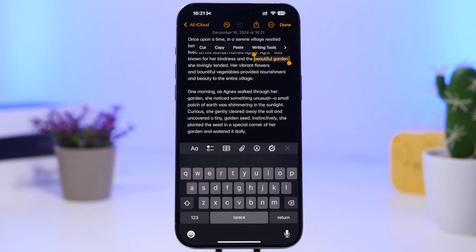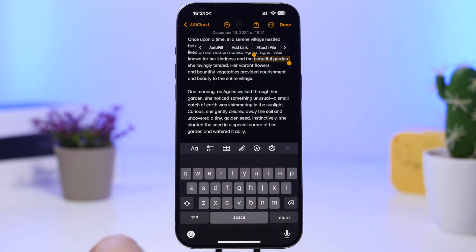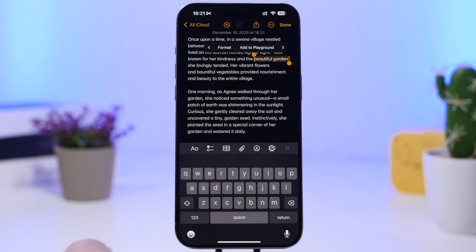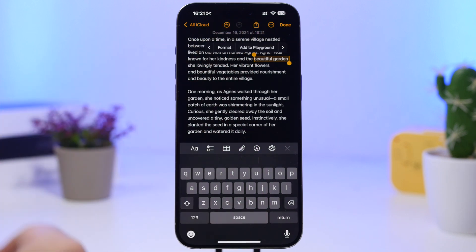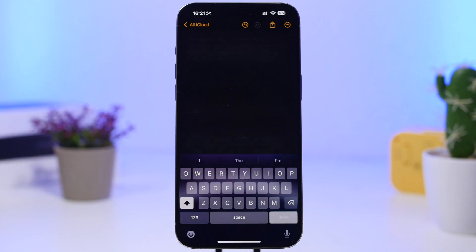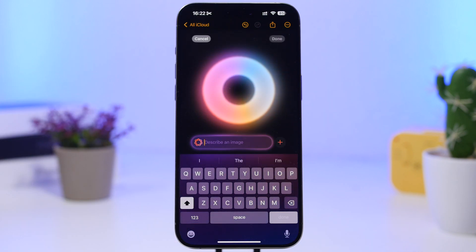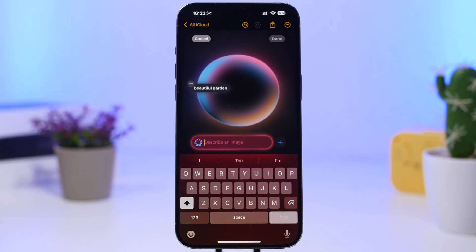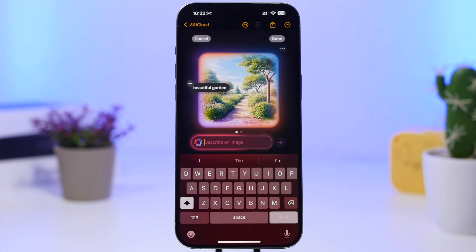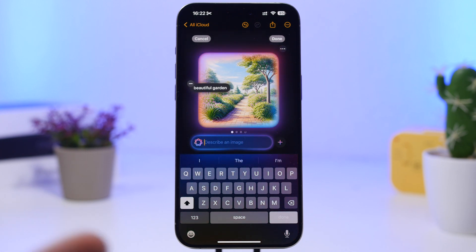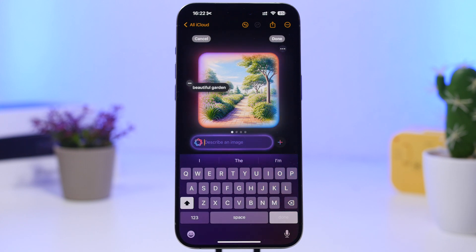For example, this section where it says 'beautiful garden' — I can just go ahead and select that, and then right here from this menu all I have to do is tap 'Add to Playground' and it will create the image based on those words right here in the Notes app. So any text you select, you can basically create an image out of it using the new Playground feature.